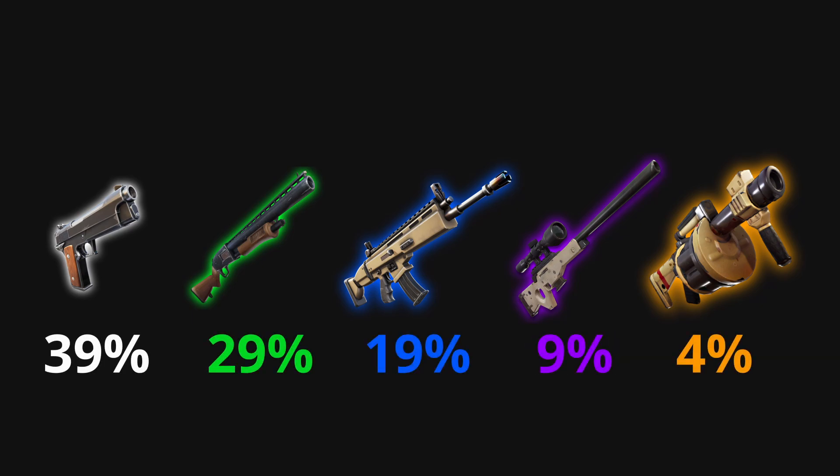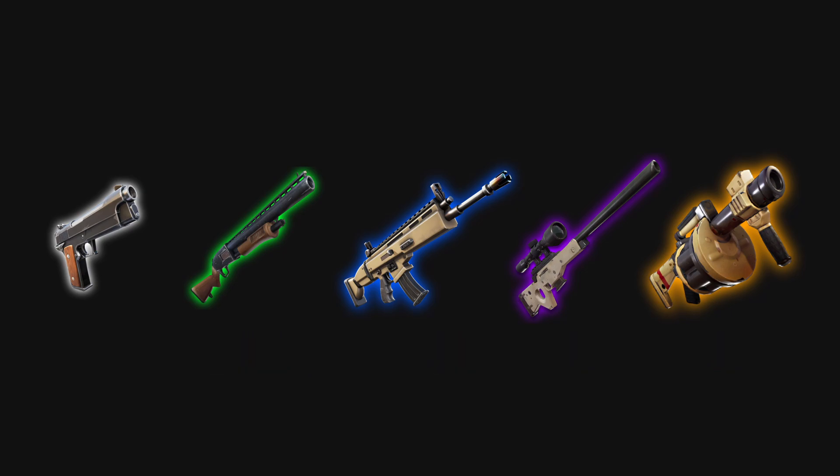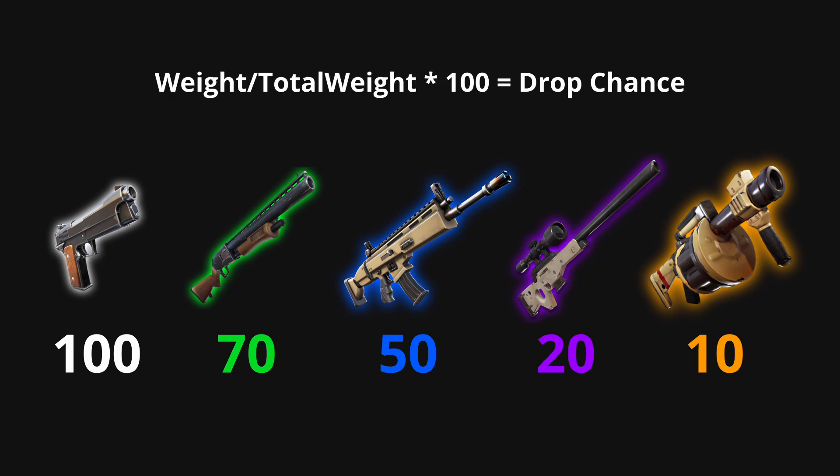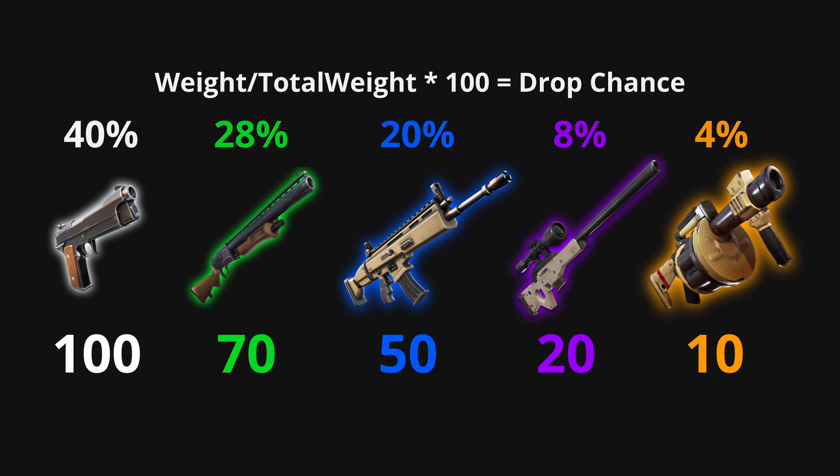This is where weighted random comes in handy. Instead of assigning percentages, you can assign a weight to each item. It's the same as if you put items in the list multiple times. Using this weight, we can calculate the probability of each item. This will be the drop chance.